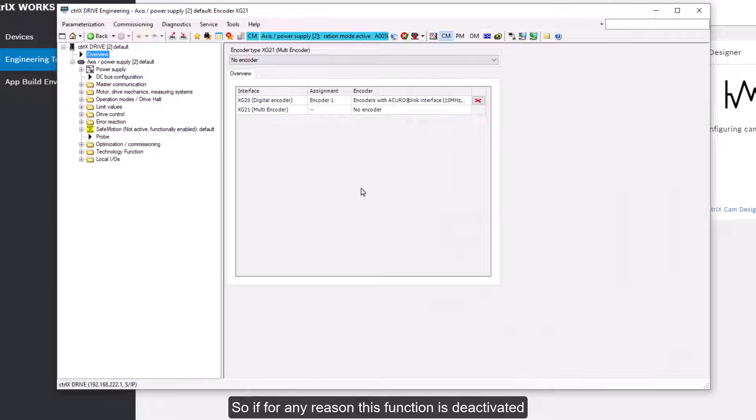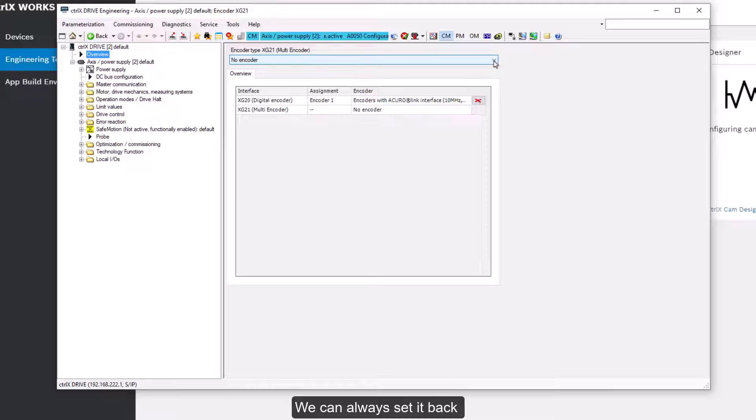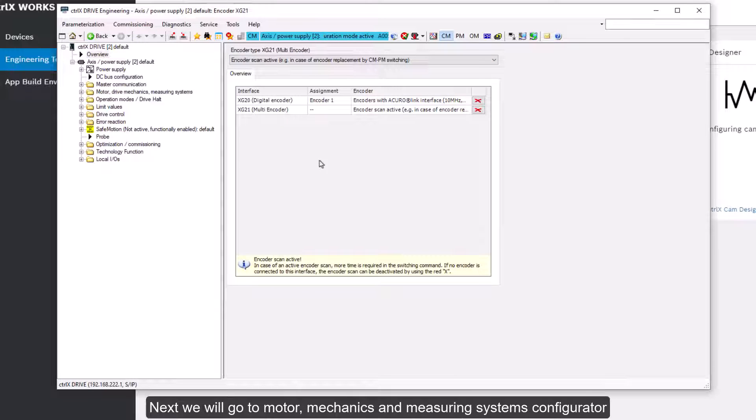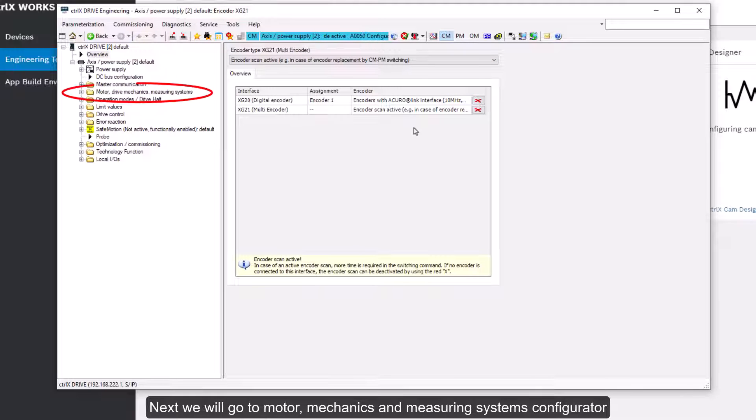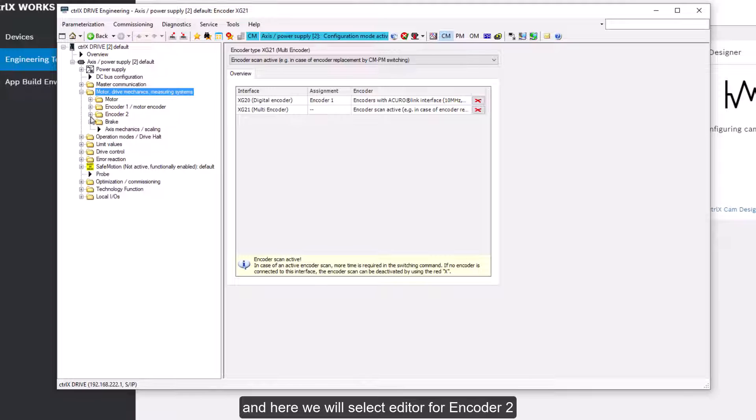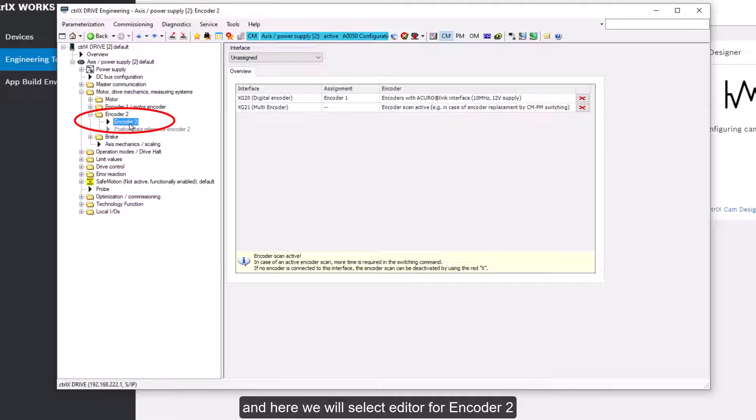So if for any reason this function is deactivated we can always set it back. Next we'll go to motor mechanics and measuring system configurator. And here we'll select editor for encoder 2.